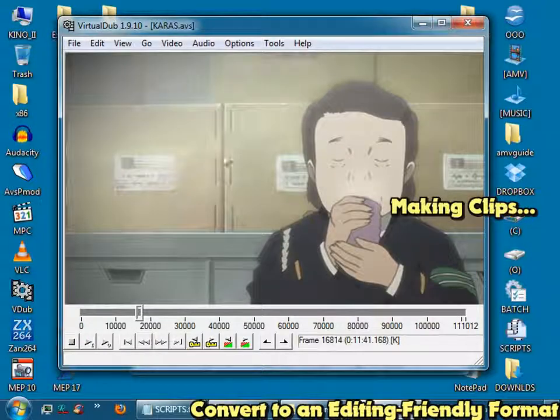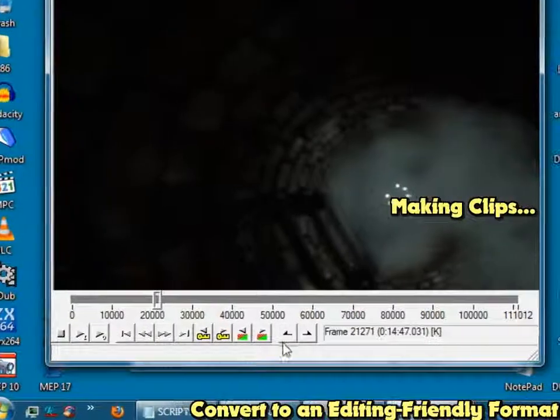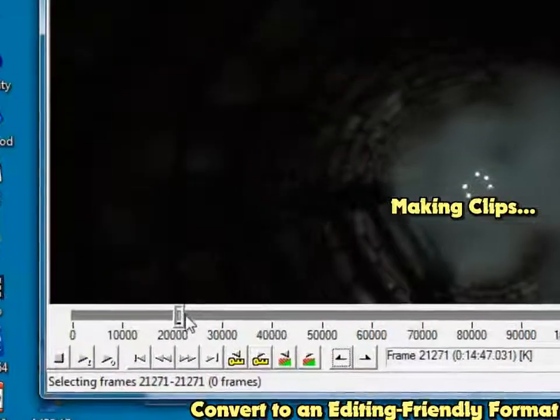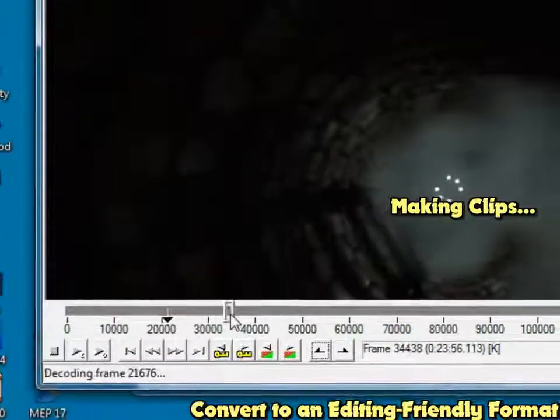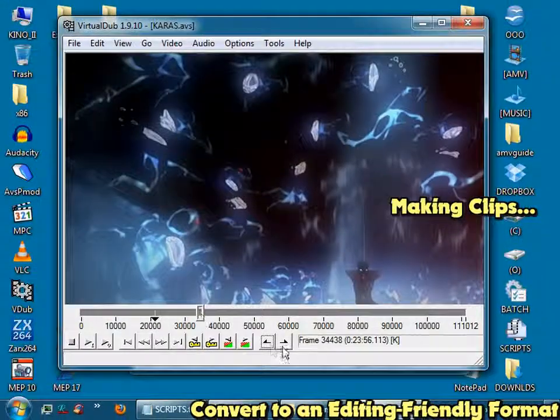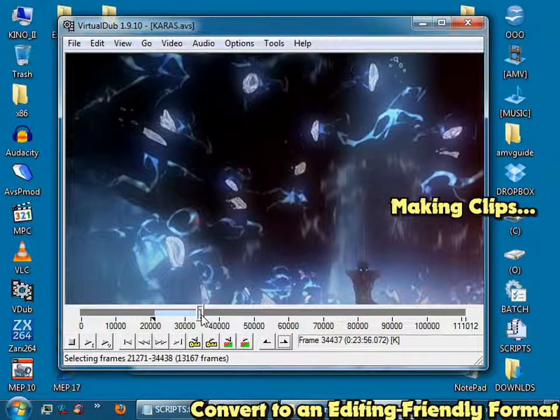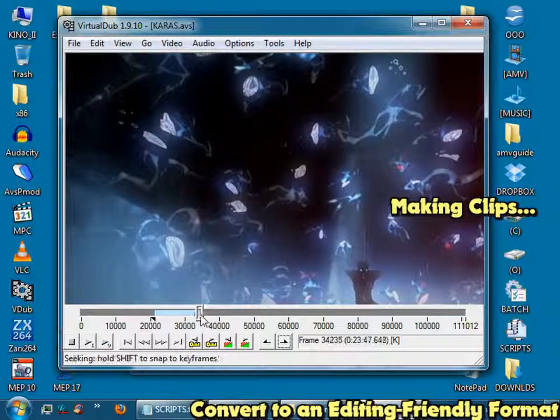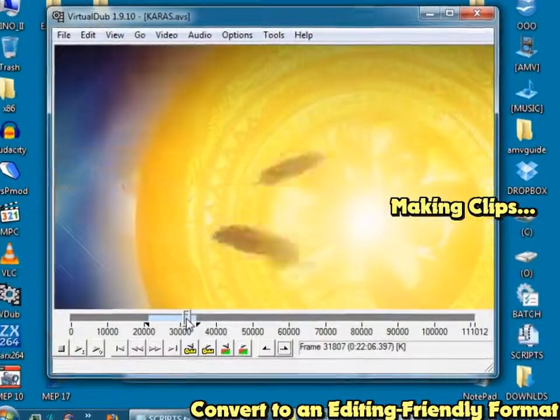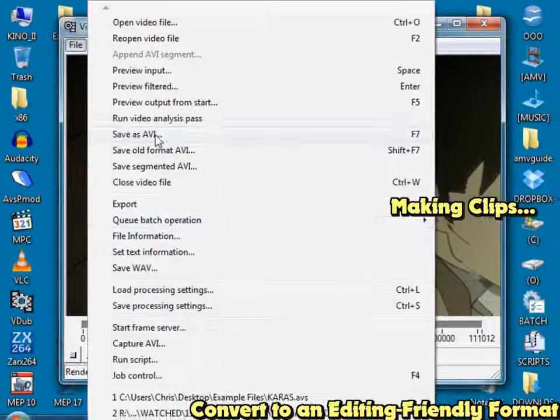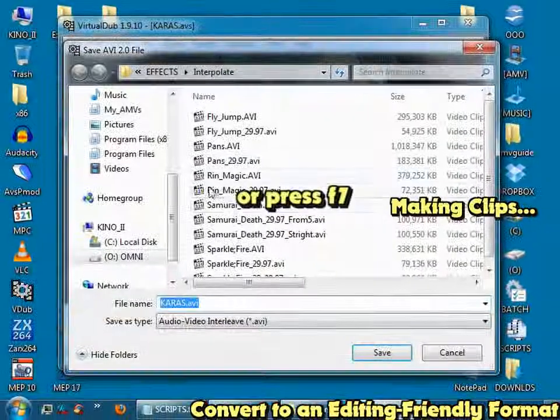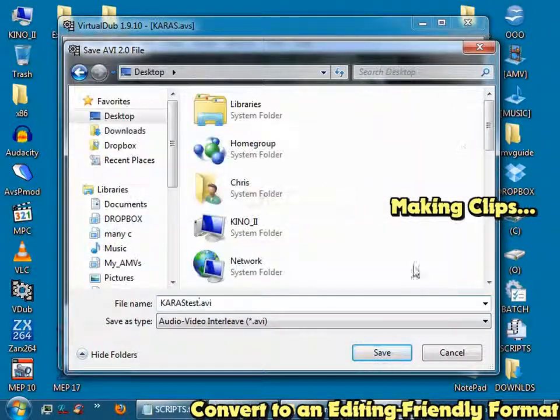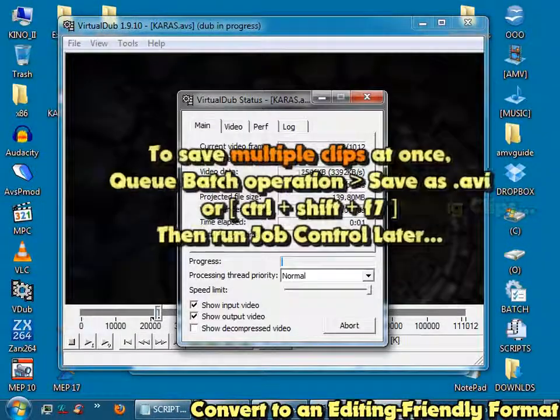Now if you want to make clips, you can go to the beginning of the scene that you want, hit the Mark In button, scroll to the end of the scene that you want, and hit the Mark Out button. You can also use the arrow keys on your keyboard to go back and forth. Mark out, go File, Save as AVI, save it to a location I want, and wait for that to render out for you.